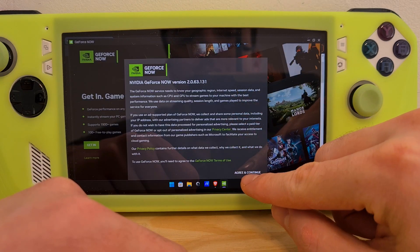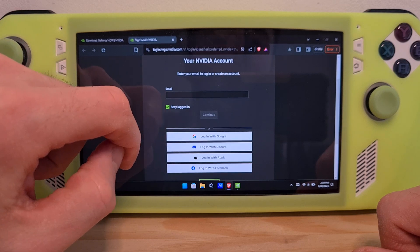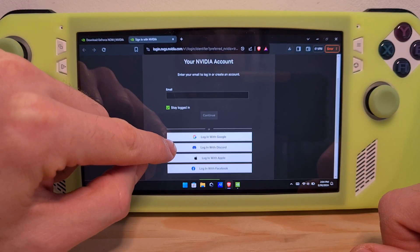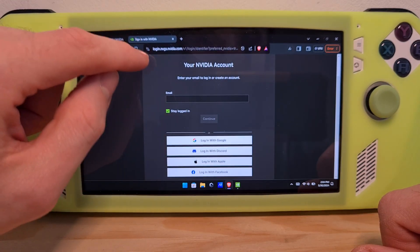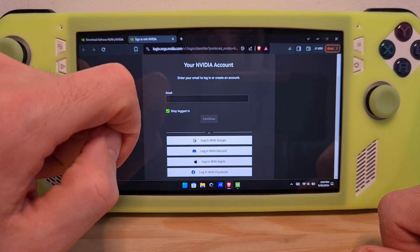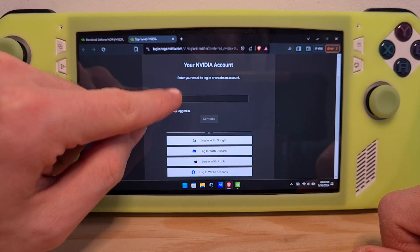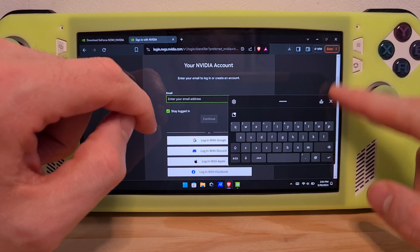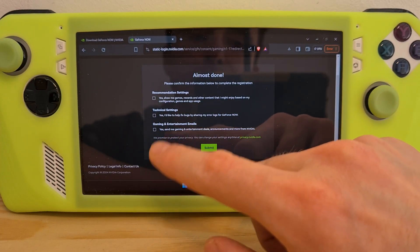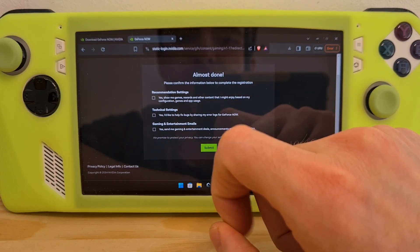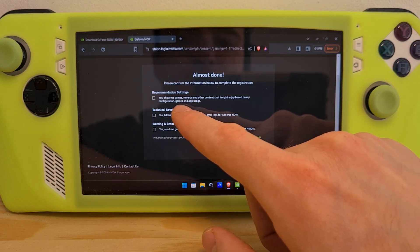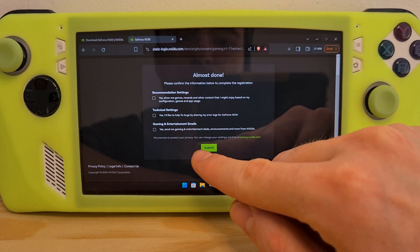Agree to the terms. For Nvidia, I usually use my Google account to sign in, but of course, if you want to create a new account on their platform, you'll have to enter your email here and it will guide you through the signup flow. I wouldn't check any of these, but if you want Nvidia to recommend games to you based on your preferences or gaming style, you should check the first one.